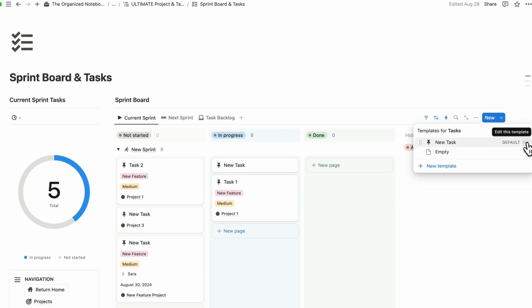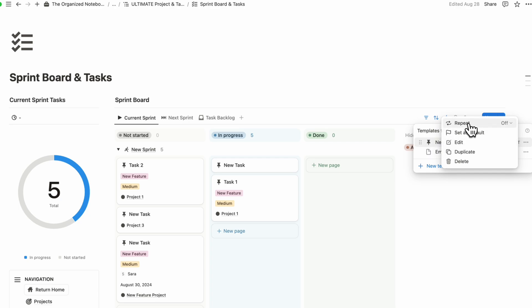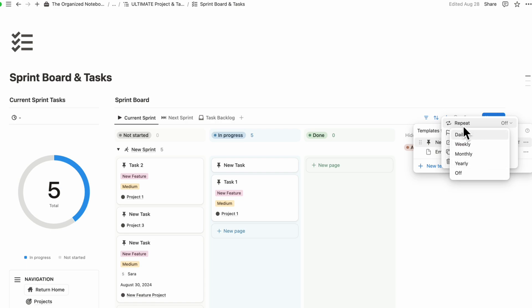So the downside for this, if we go ahead and click the three dots for each new task, if we wanted to repeat this task, you'll notice that you can repeat it daily, weekly, monthly, yearly. And this is very similar for other task management tools.